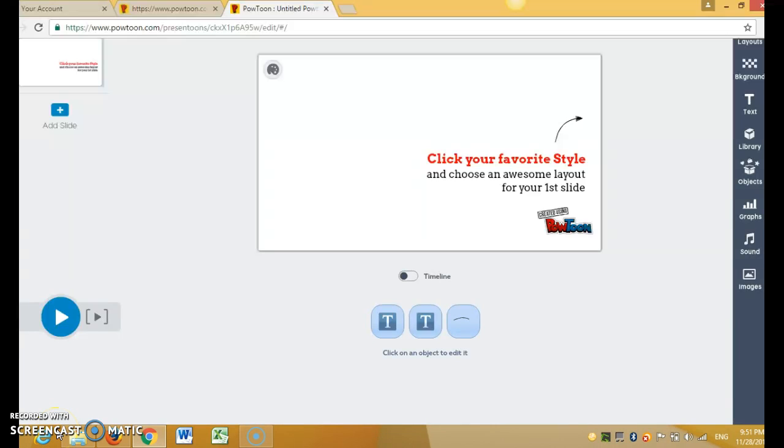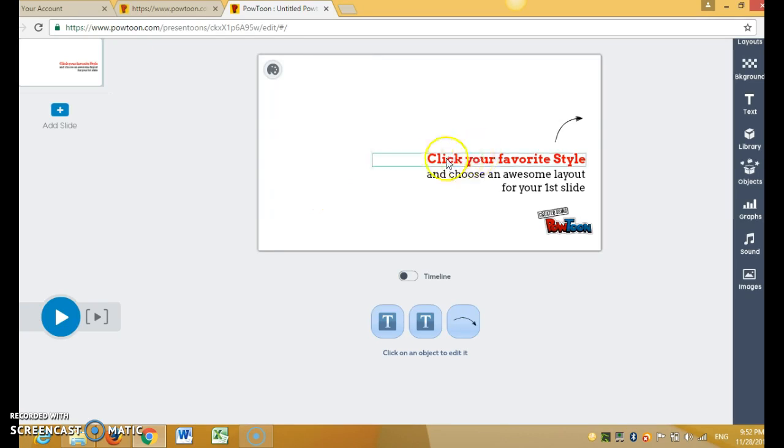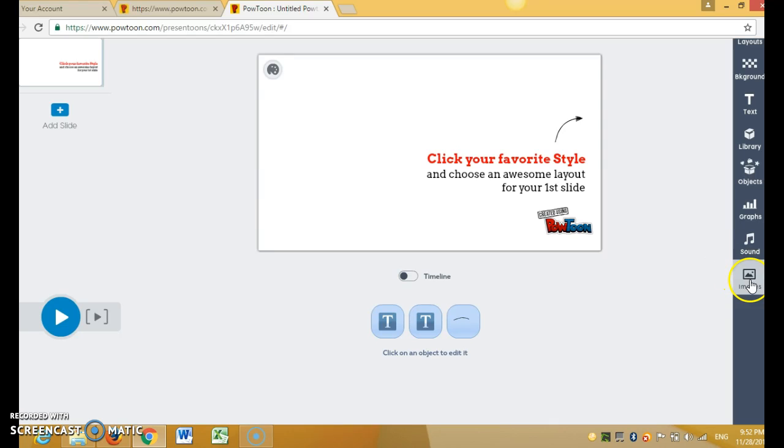Hi everyone, today I will teach you how to make a photo background and how to add music. First of all, if you want to add the background or you want to change the background, you have to go...